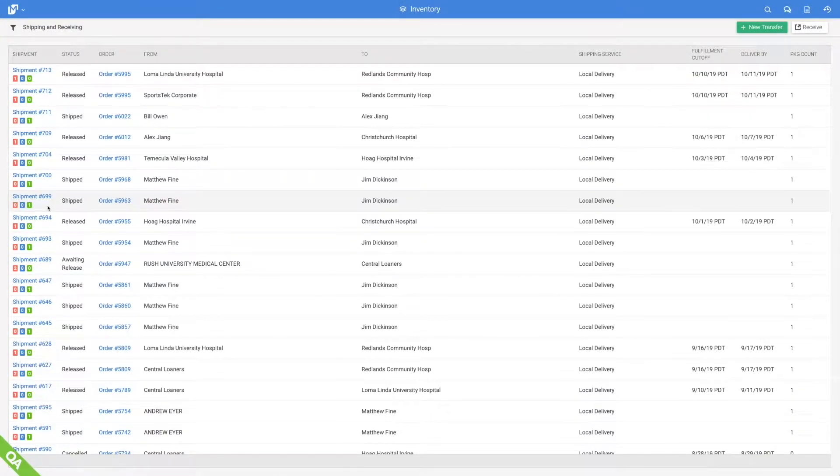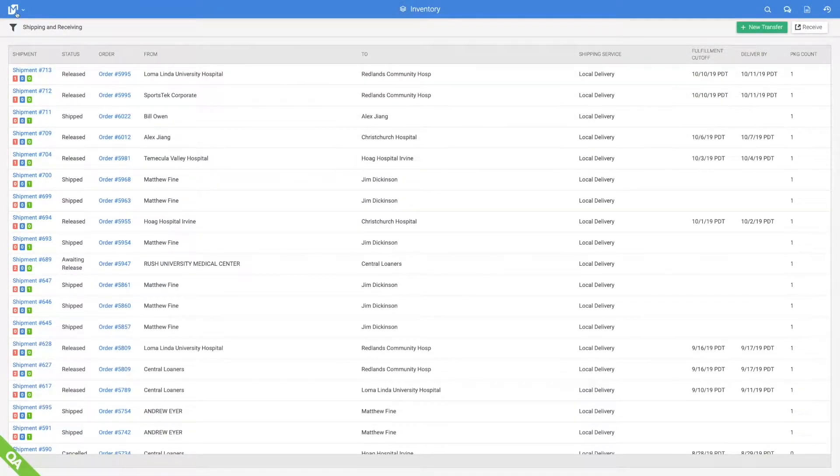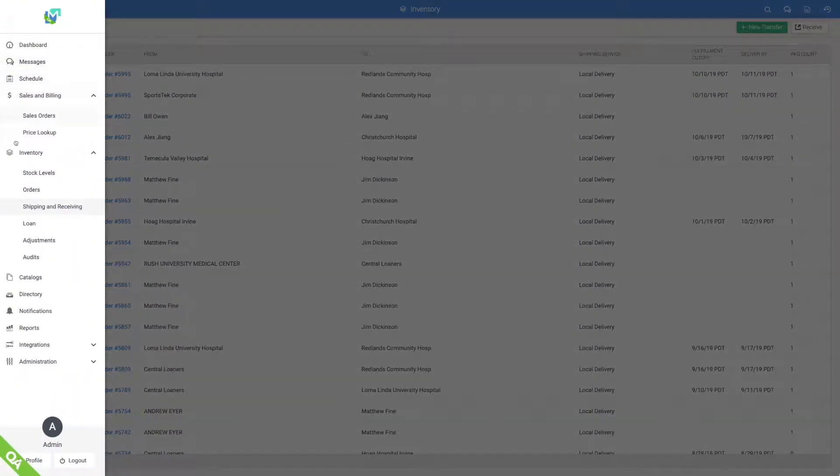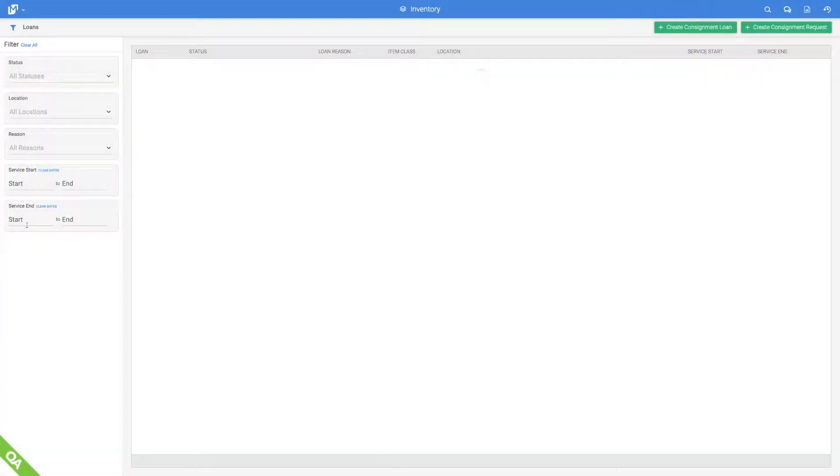All outbound and inbound shipments are processed, tracked, and monitored real-time with carrier integration.